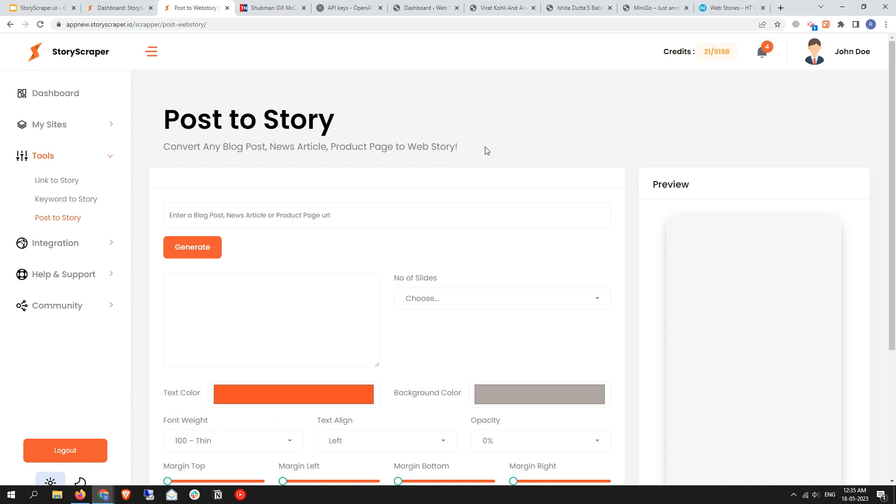Let's start it. First of all, as you can understand from the name Post to Story, that means you can convert any blog post, news article, or product page to web stories.